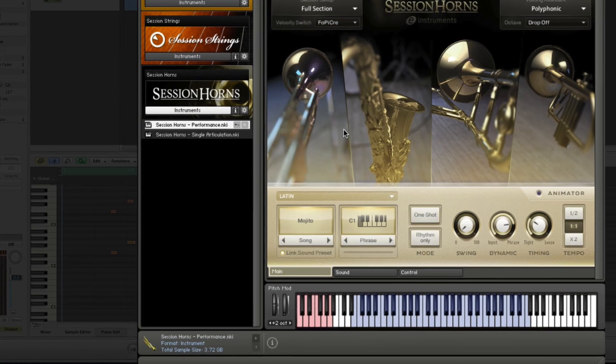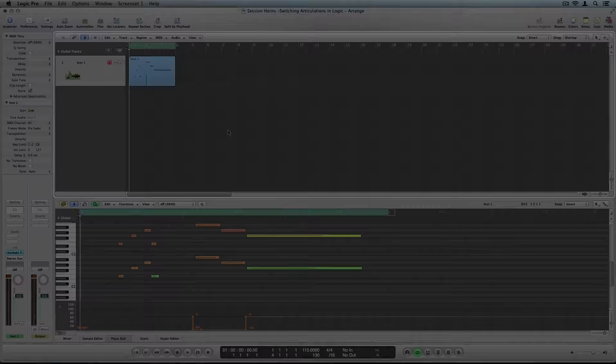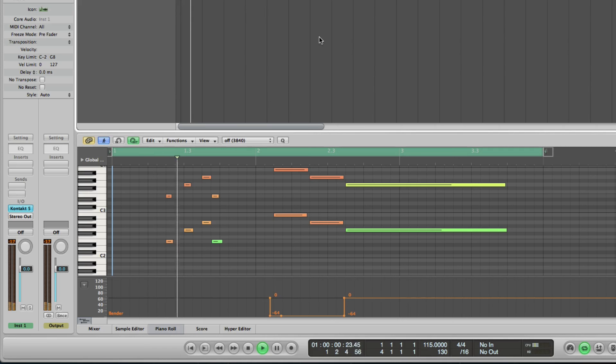By moving the pitch bend wheel on your keyboard, you can create doit or fall articulations. Here I've included a simple pitch bend automation to get the fall effect.